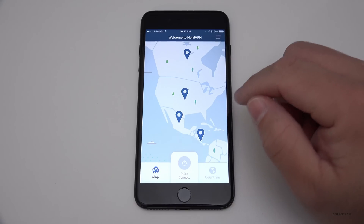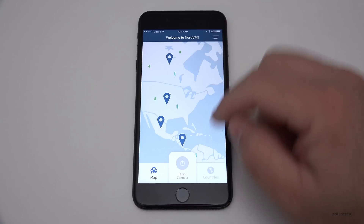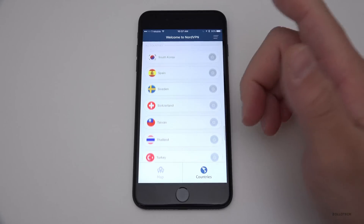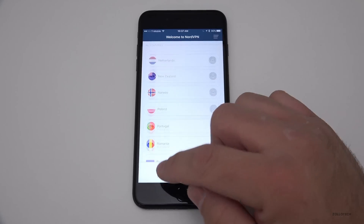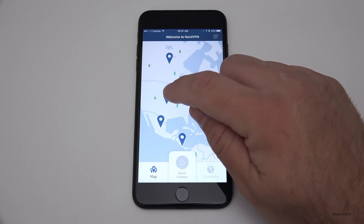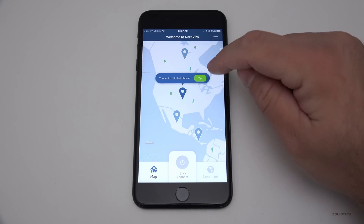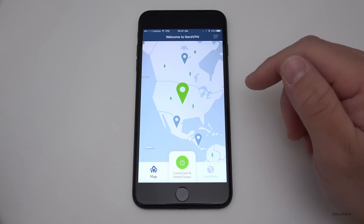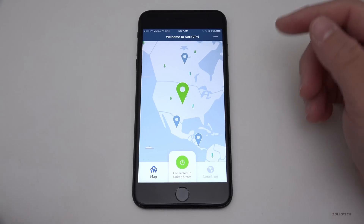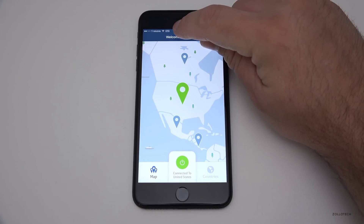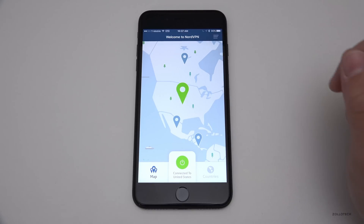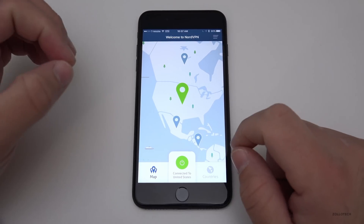All you need to do is install the app, then use your username and password, and select where you want to connect out of. They have all of these countries — say you want to connect out of the United States, tap this on the map and hit yes. It's that quick and you're connected. The first time you do this you'll get a prompt, and once you're connected you'll see that little VPN rectangle in the upper left.